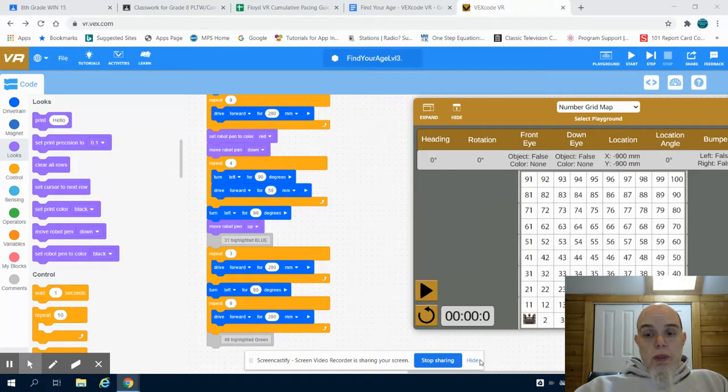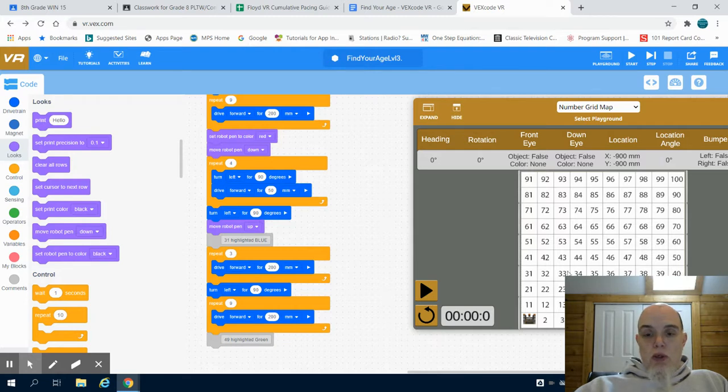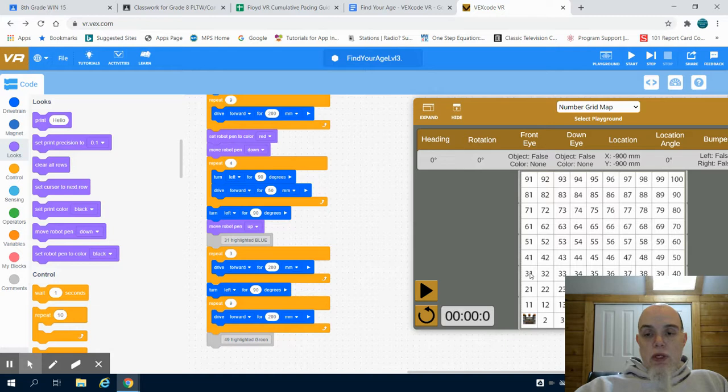So where we left off was we were at the number 10. We moved forward 3, turned left 90 degrees, and moved forward 9 to get us to this 31.